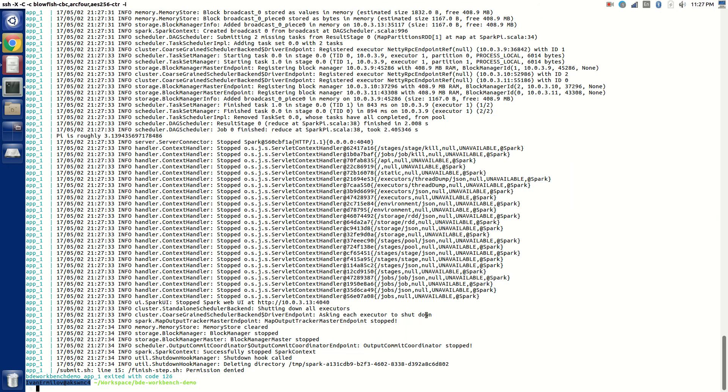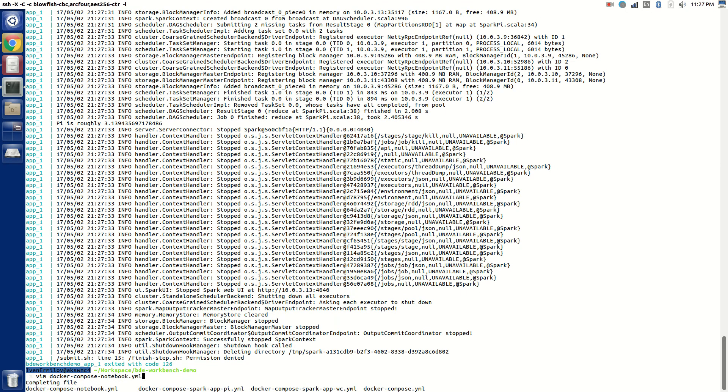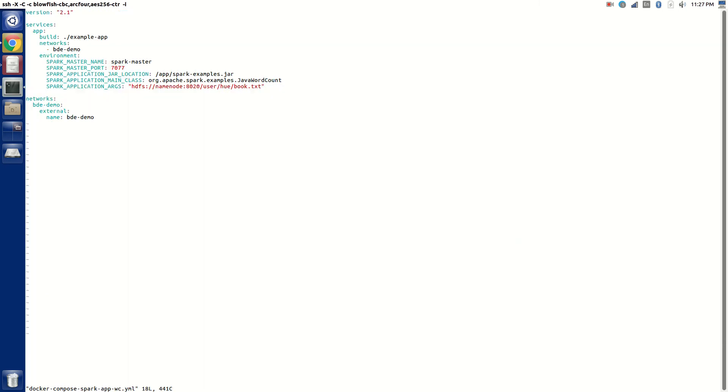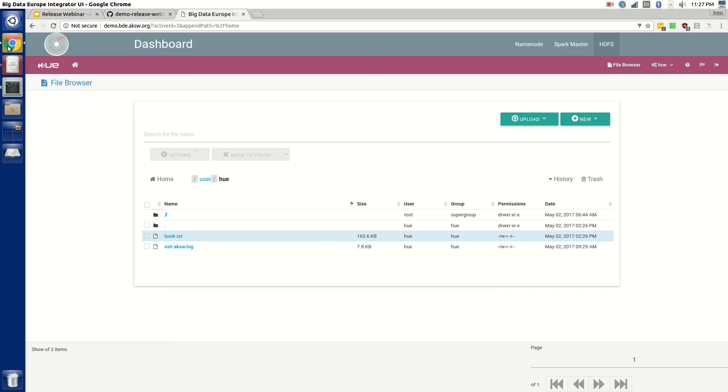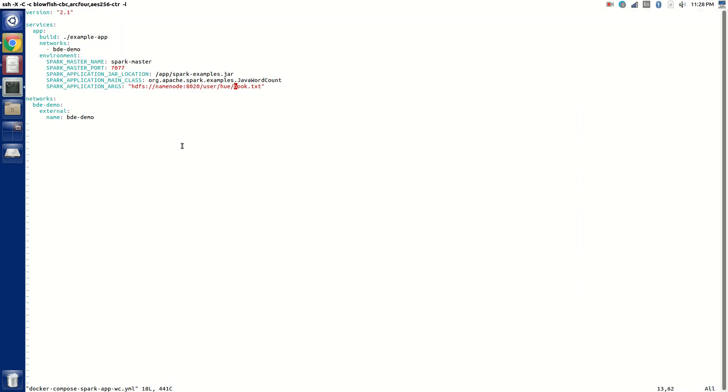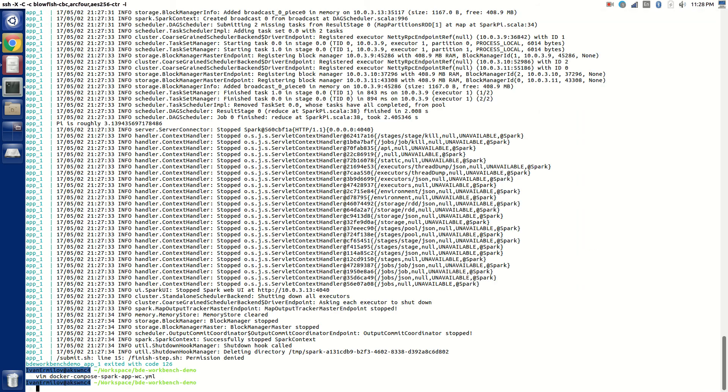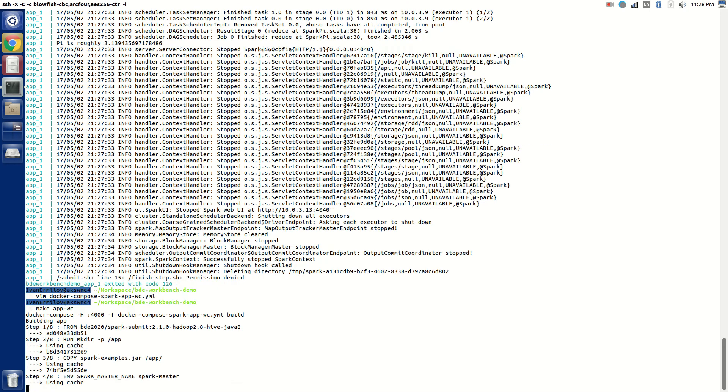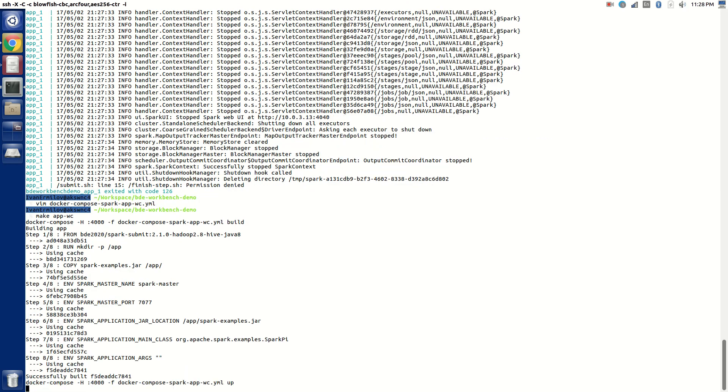So the next thing is I have to modify the word count, the next sample application I'm going to run. I have to point it to exactly where book.txt is located. Let me take a look. It is located in the correct directory. So actually I don't have to modify anything here.